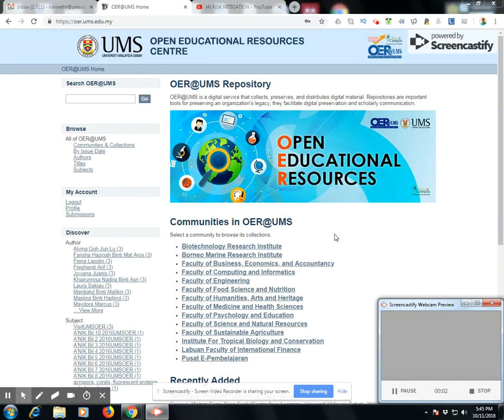Hello and welcome to this tutorial on the usage of the OER repository. OER is the Open Educational Resources Center website.